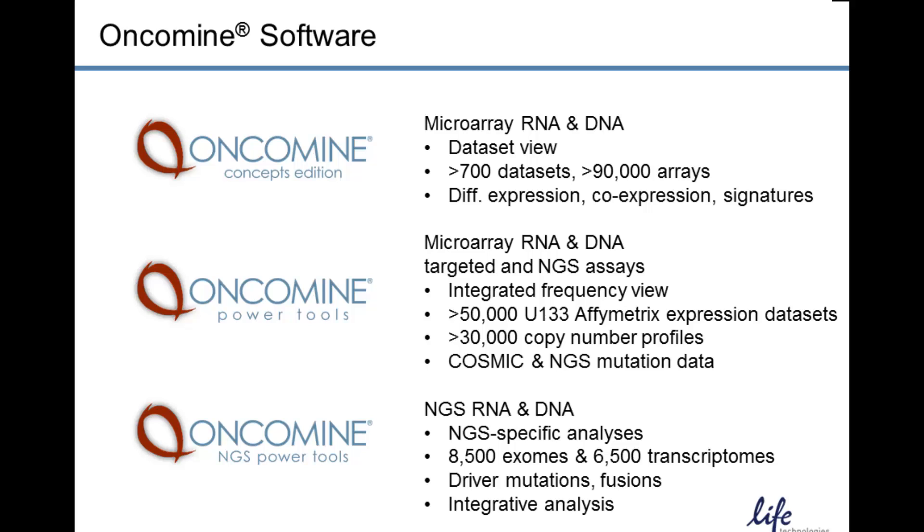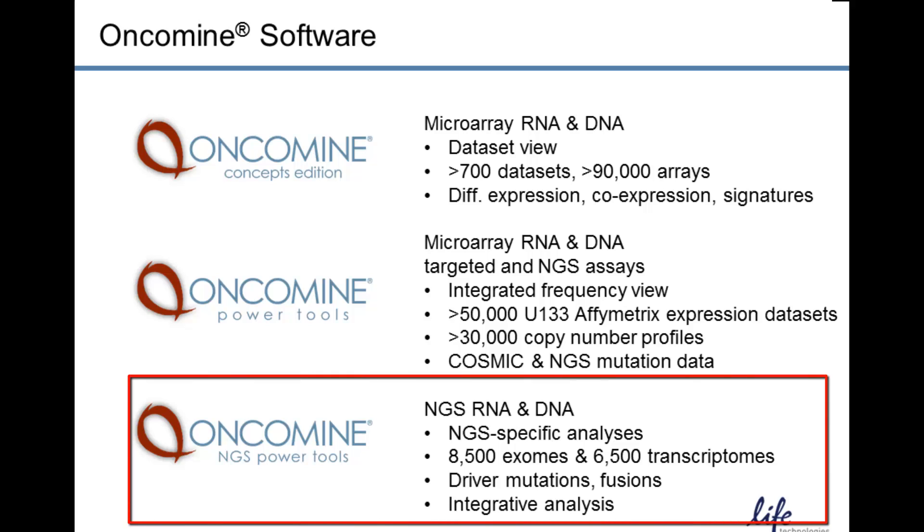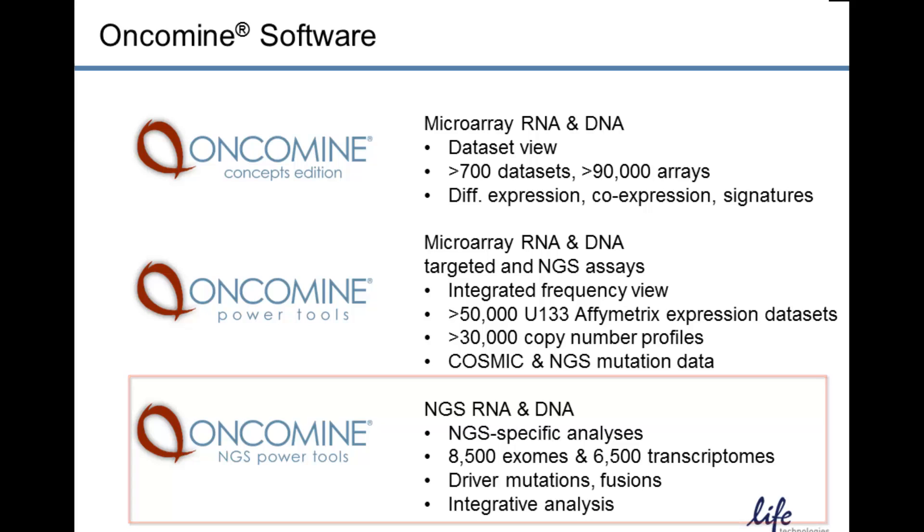Finally, the Oncomine NextGen Sequencing Power Tools provide new analyses to identify fusions, mutations, as well as integrative analyses to identify correlations between genomic aberrations and clinical features, for example.